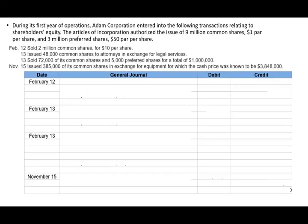Let's roll up our sleeves and journalize some entries. This is a basic problem: during its first year of operation, Adam Corporation entered into the following transactions relating to its shares and shareholders' equity. The articles of incorporation authorized 9 million common stock shares.